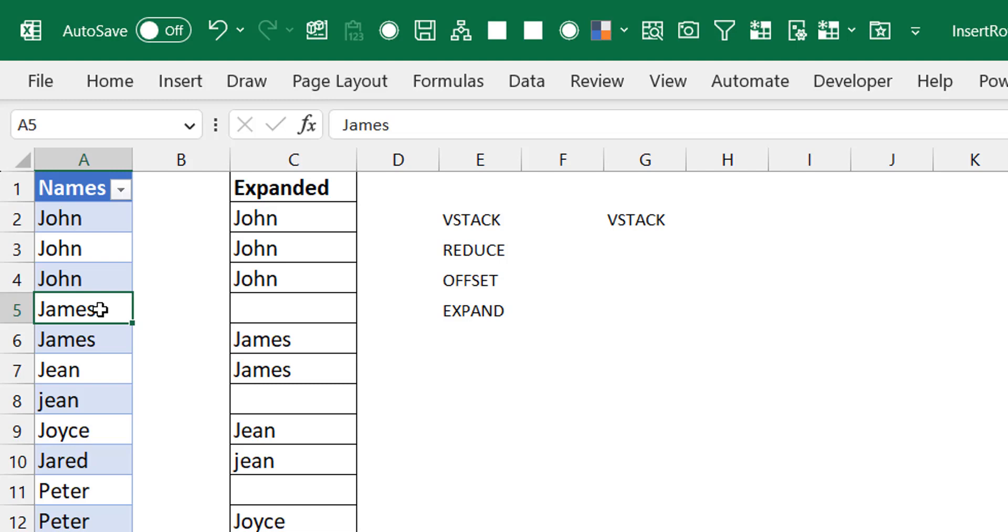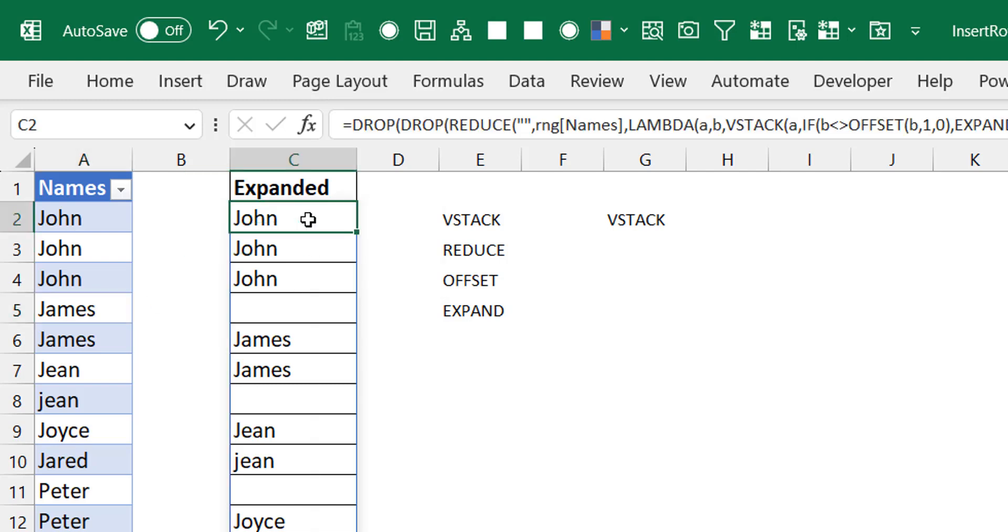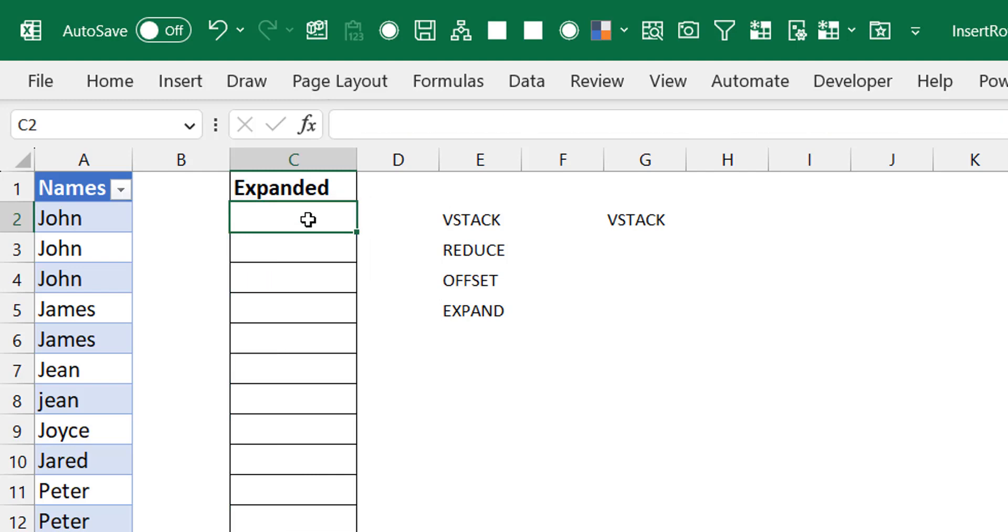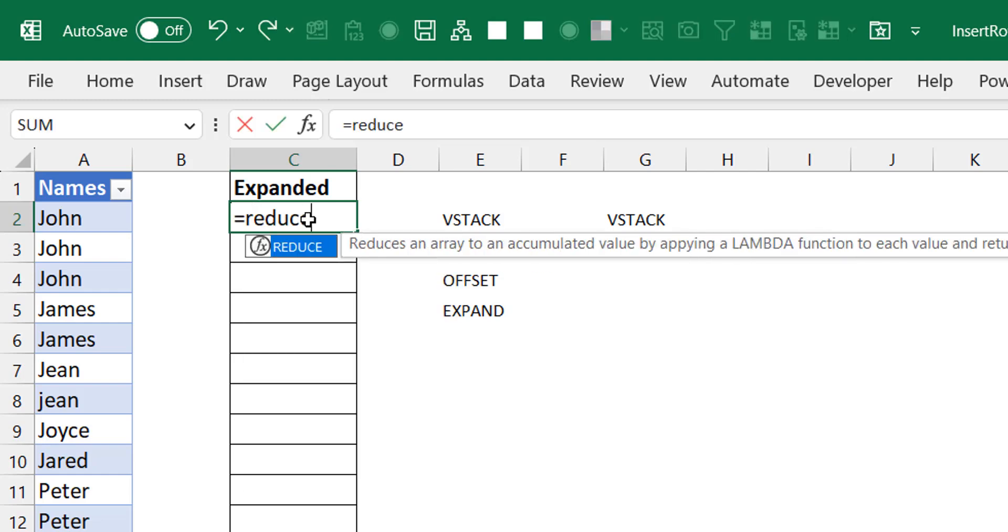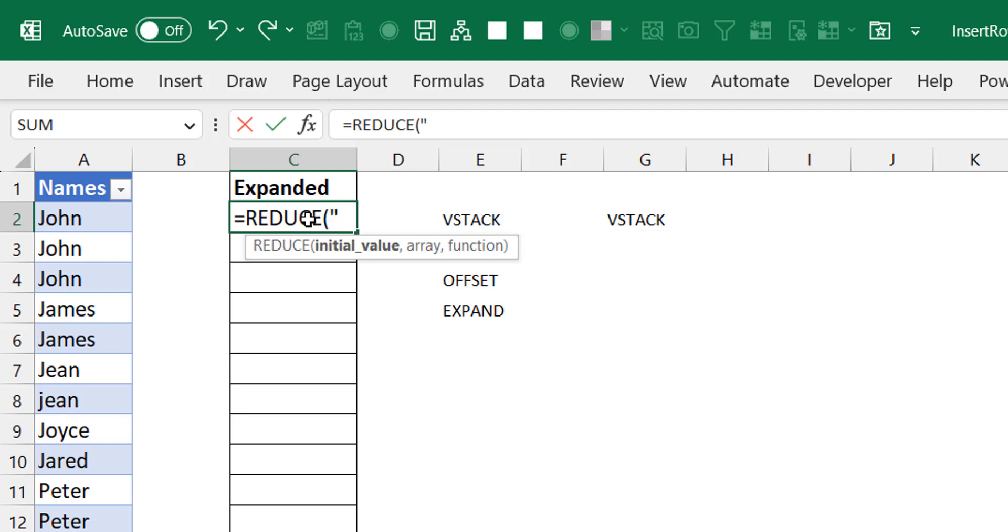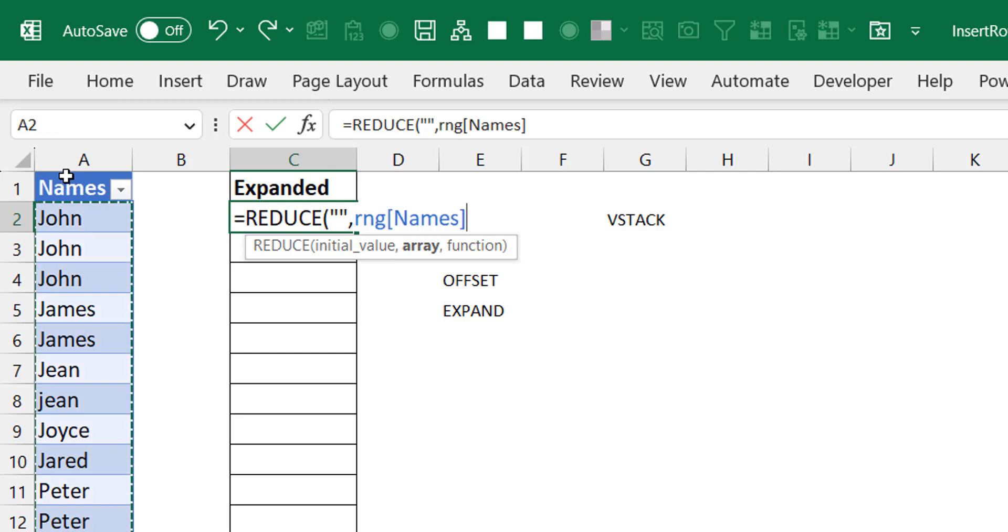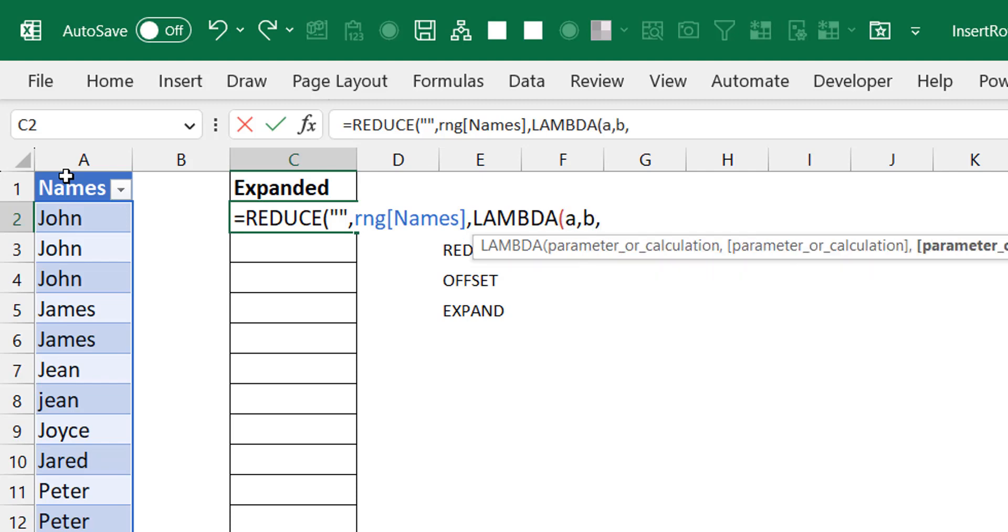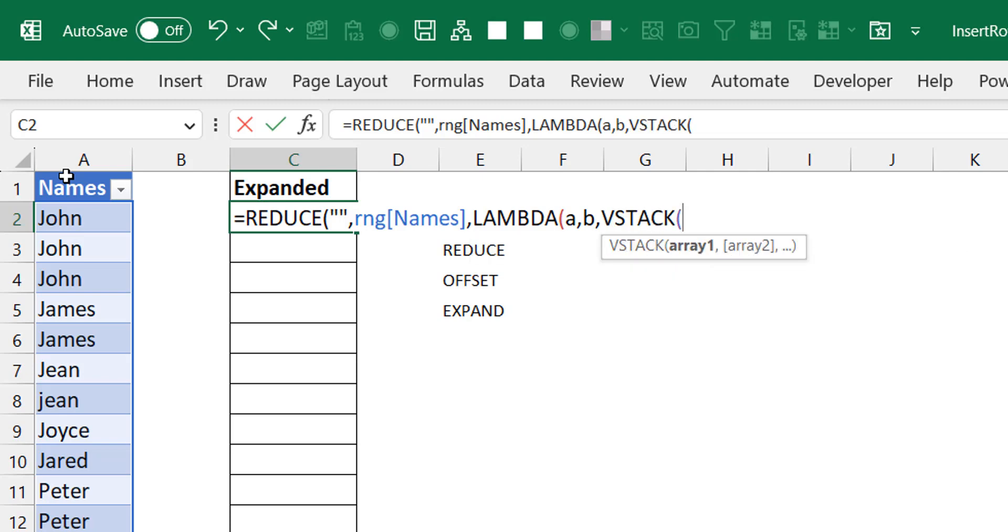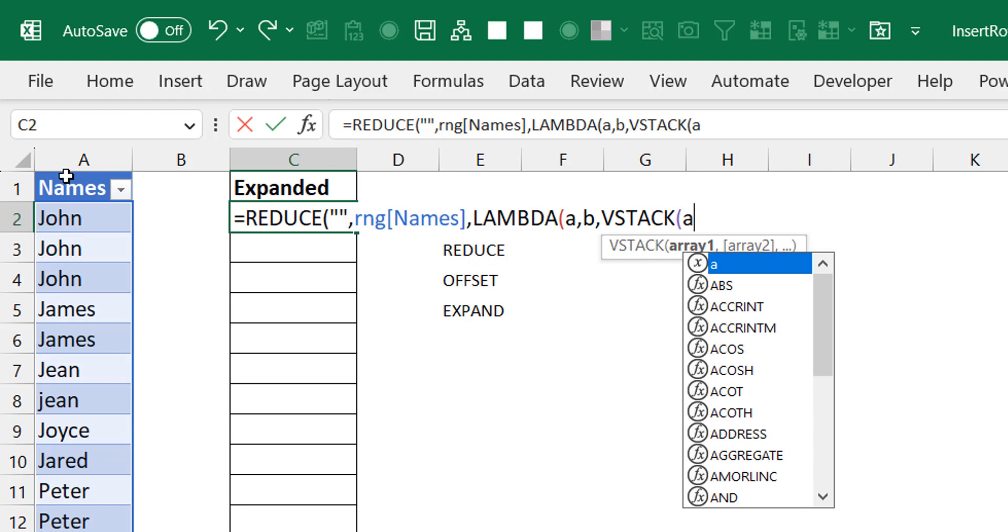First, I'll start with the REDUCE. I put here nothing. I could use the first value as my initial value, but it's okay to use blank. For my array, because I want to look through every row in this dataset, I select every row in the table and go into the lambda portion. I have two variables: the accumulator and the iterator.